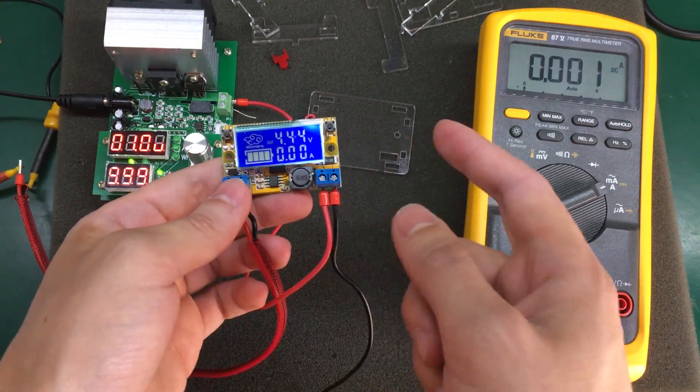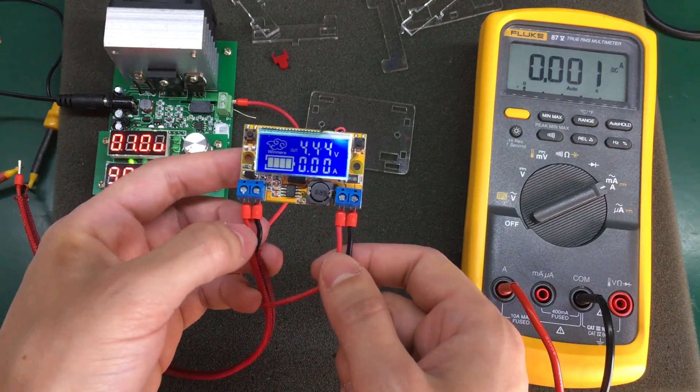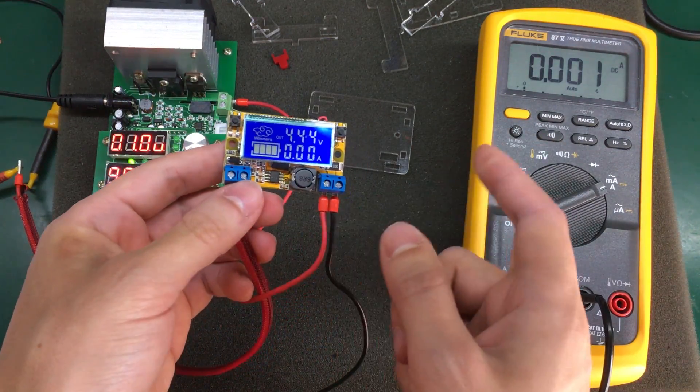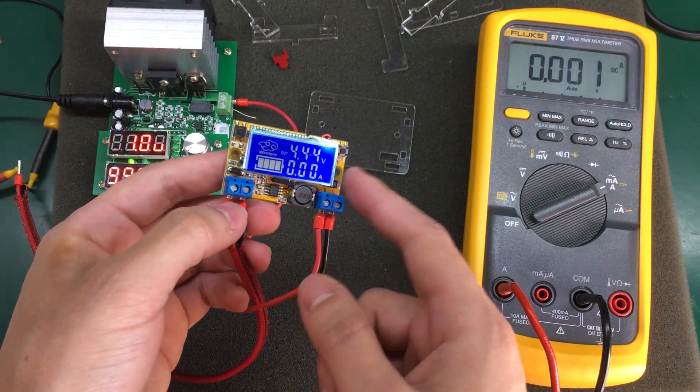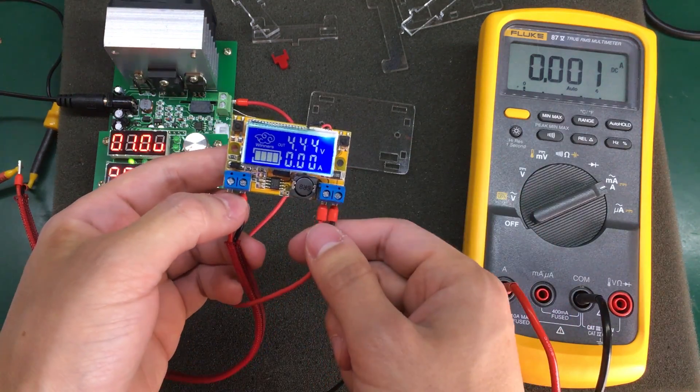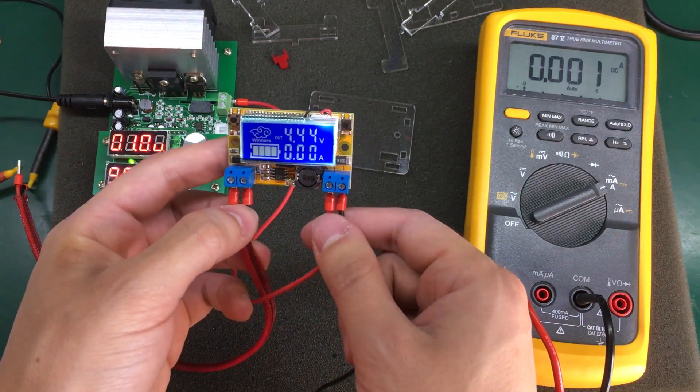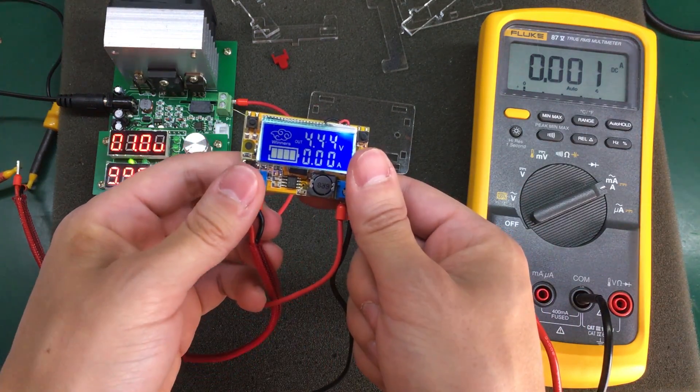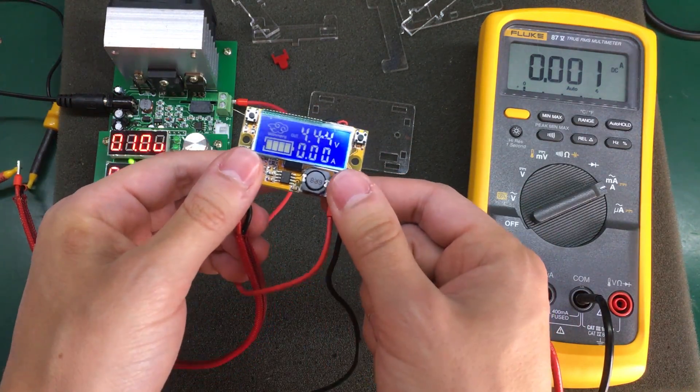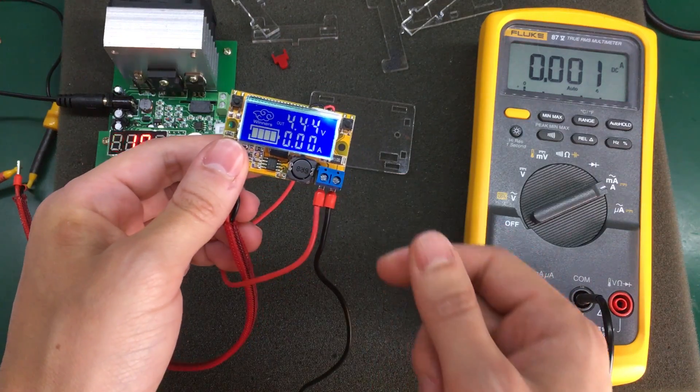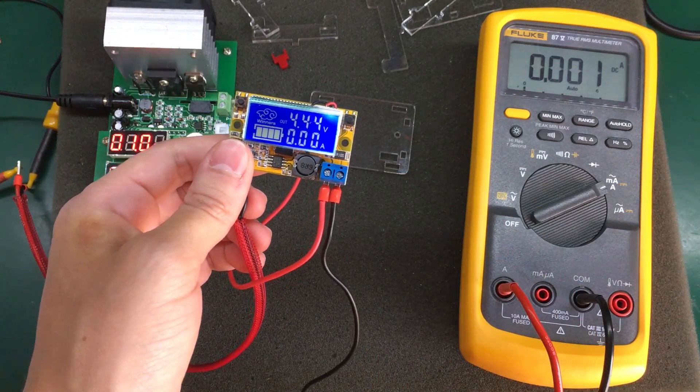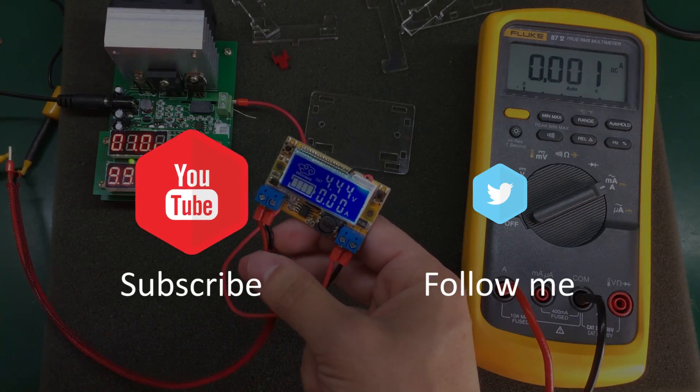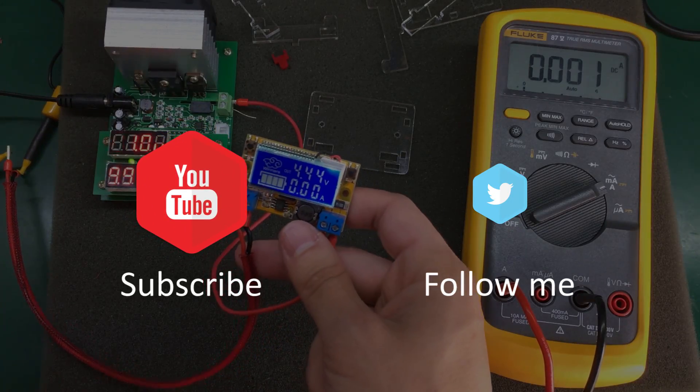So links for this module will be in the description below. I will post links for purchasing this from Banggood or from eBay. It's up to you where you want to get it. And let me know what you think in the description below. Bye-bye.